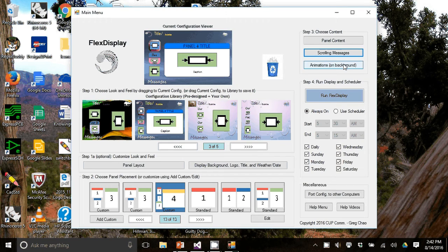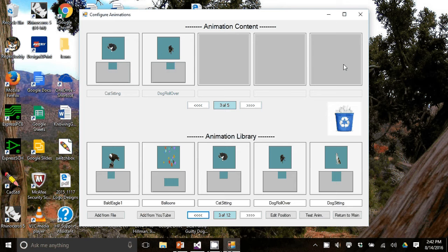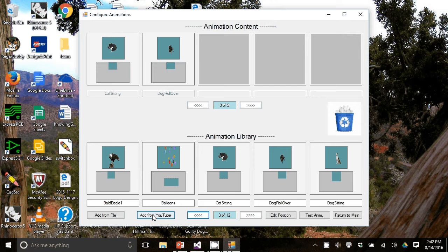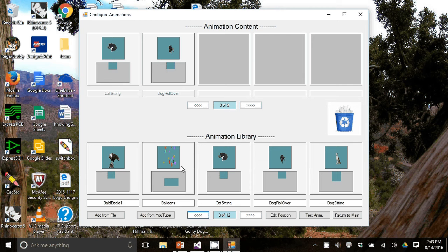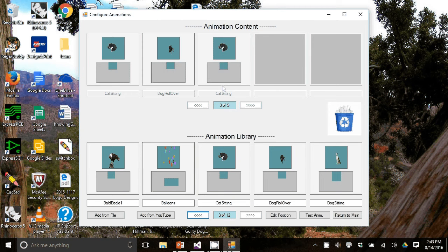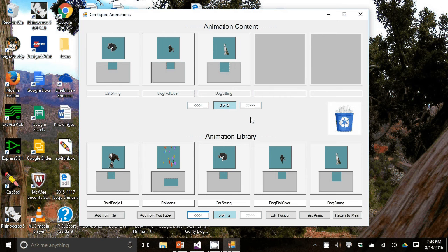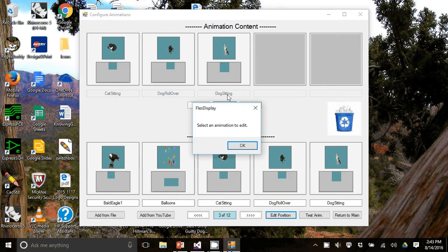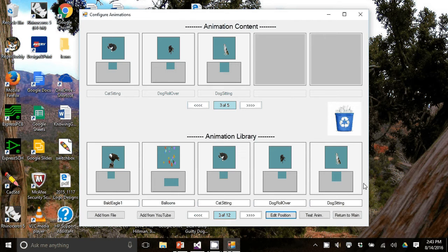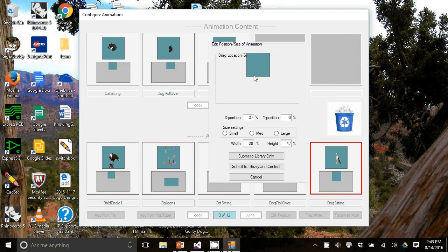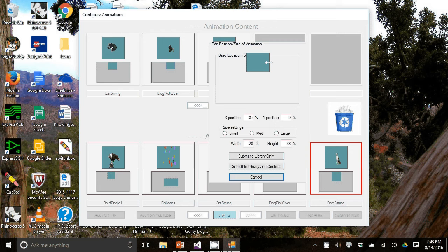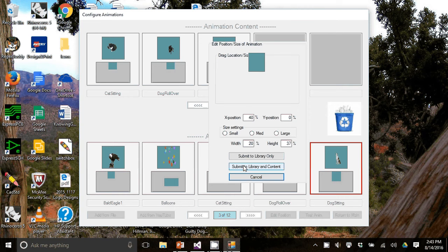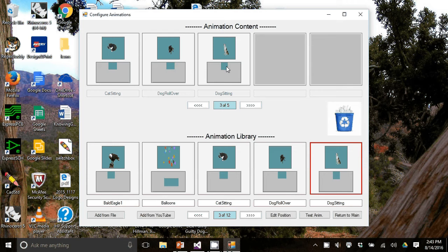Animations. There will be another video that will teach you how to add animations from YouTube. They need to be blue or green screen. And also how to actually remove that blue or green screen from the animations. But once you have done it, it will be put into this animation library. And then it's just a matter of dragging entries in or out of the animation content. So I just dragged a dog in. And let's say I want to change its position. I hit this edit position. Click the dog. Edit position. And I'm going to make him a little bit skinnier. And when I'm happy, I'm going to submit both to the library and to content. You can see it changed up here.